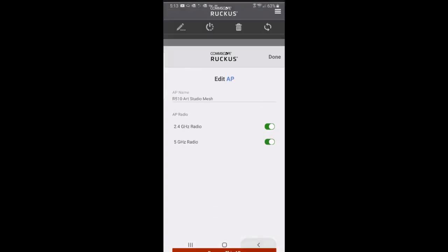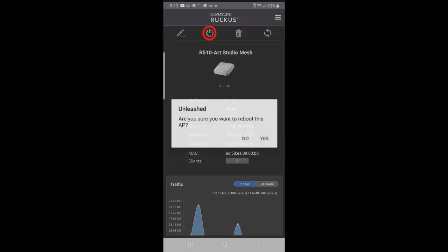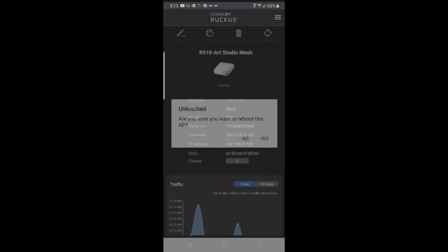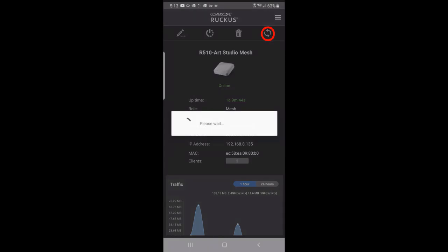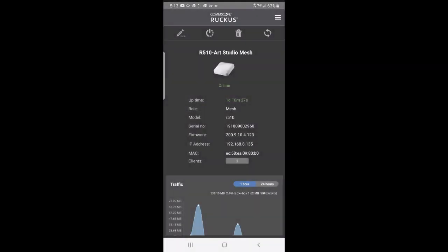I'll hit the back arrow. If I press on the next icon over, that allows me to reboot the device if I want to. I can hit the trashcan for delete, or I can hit the arrows to refresh. That'll do a refresh on this.